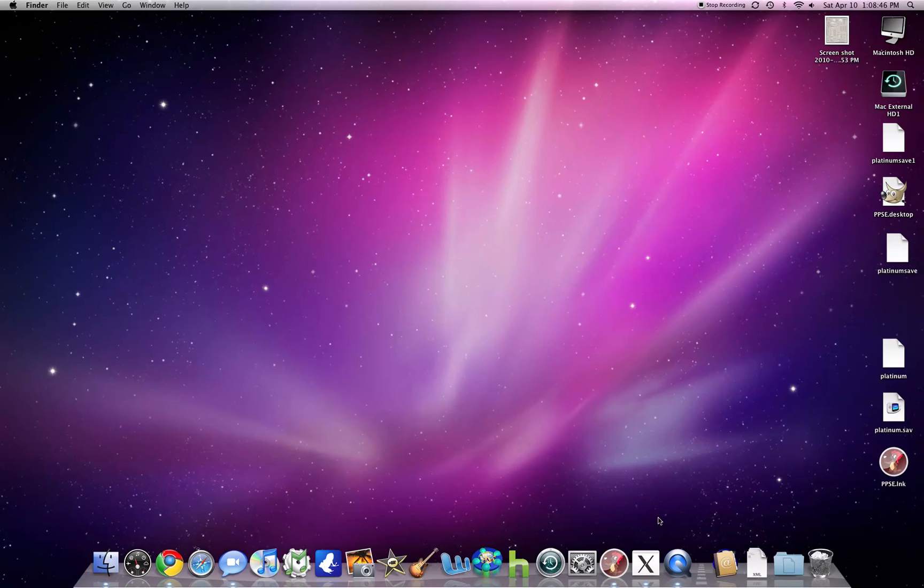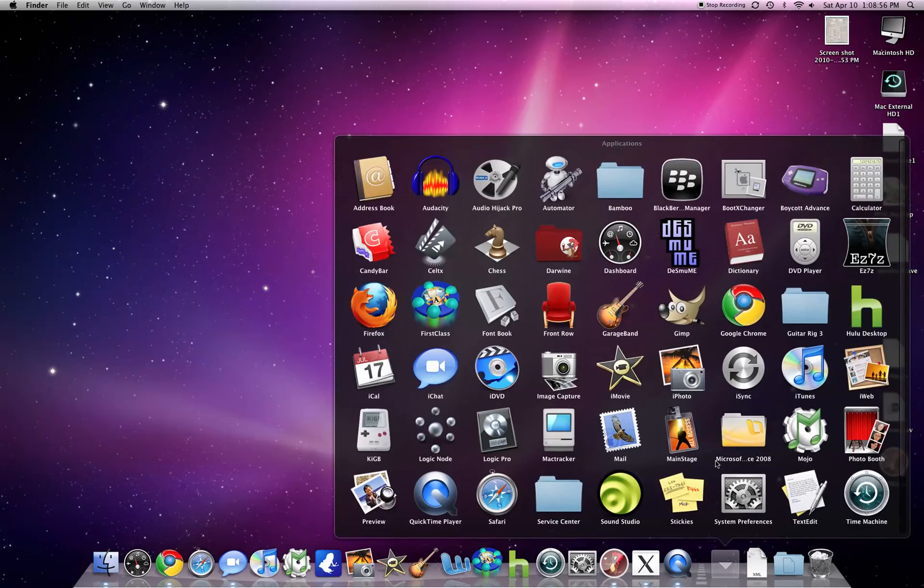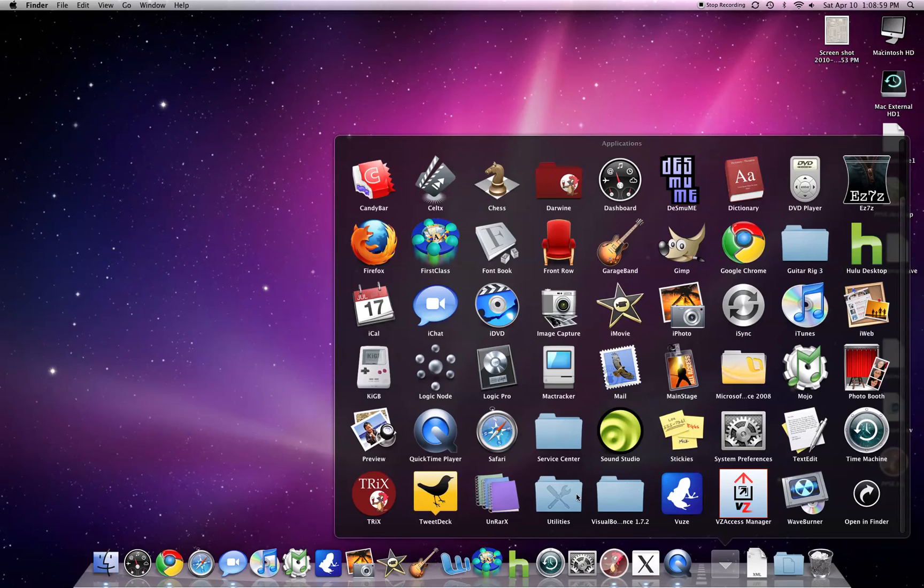...MacBook Pro, stuff like that, which automatically installs unless you unselect it during your install of Snow Leopard or Leopard. I'm not sure if past versions have this program, but it is necessary for this.